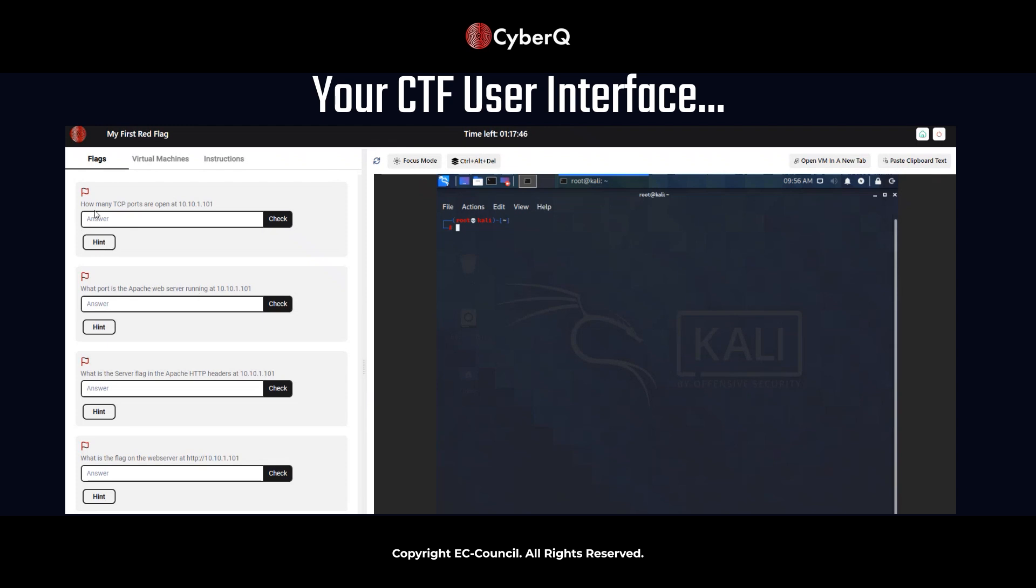So the first one is how many TCP ports are open at 10.10.1.101? So we're going to go ahead and use NMAP. So you can see in the Kali machine, I just opened up a terminal. So we're going to go ahead and use NMAP. And there's a specific NMAP scan that we're going to use.